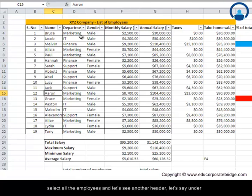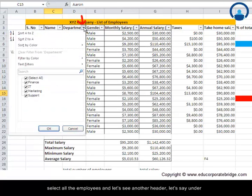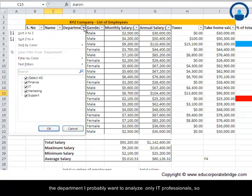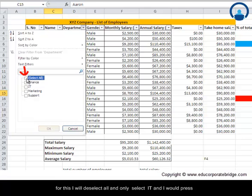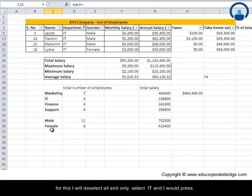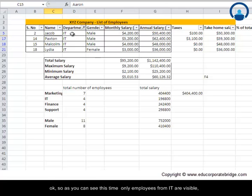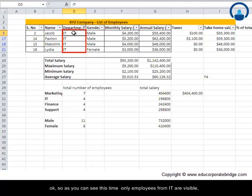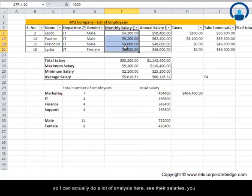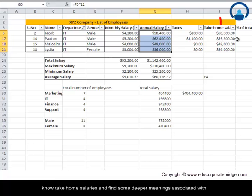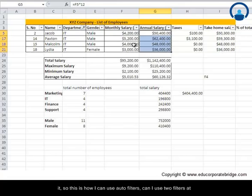Let's see another header. Under the department, I probably want to analyze only IT professionals. For this, I will deselect all and only select IT and press OK. As you can see, this time only employees from IT are visible. I can actually do a lot of analysis here, see their salaries, take-home salaries, and find some deeper meanings associated with it.